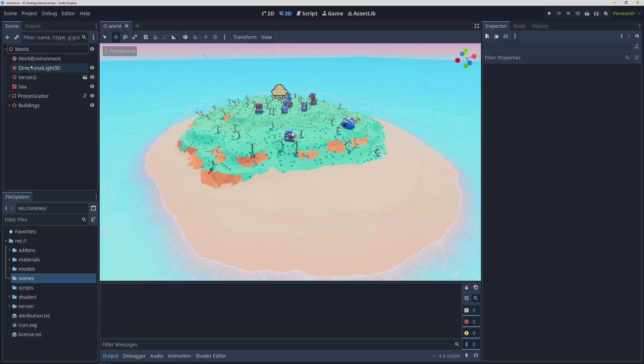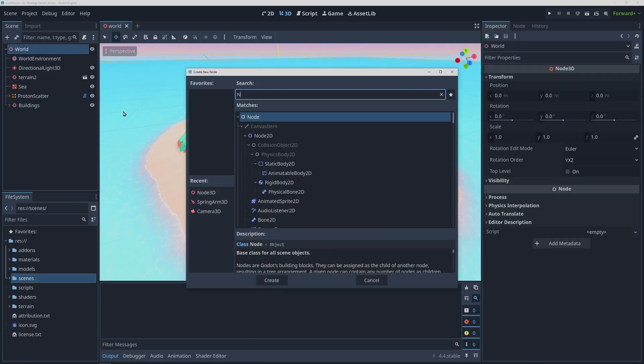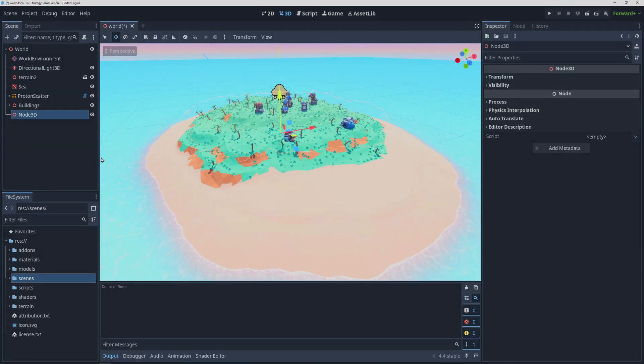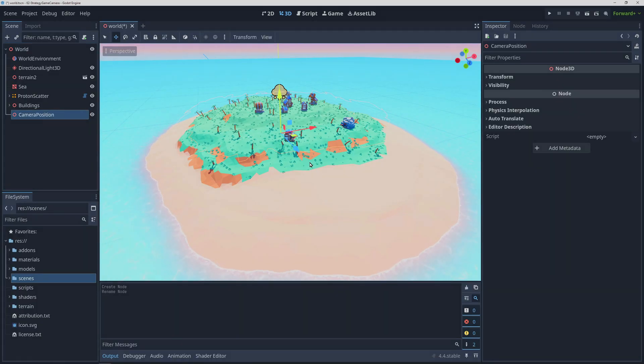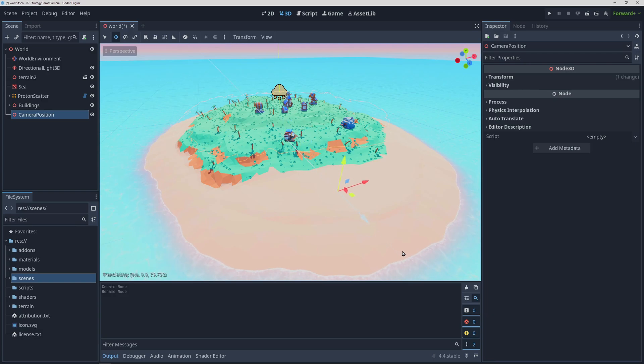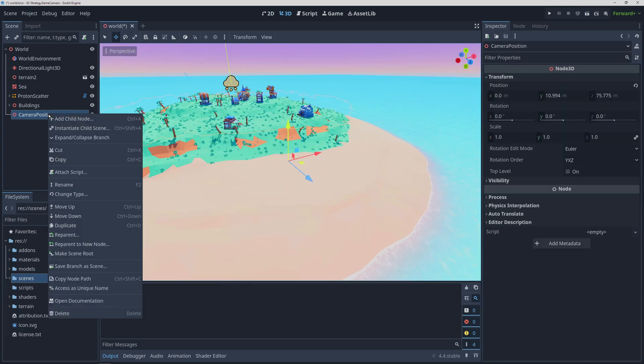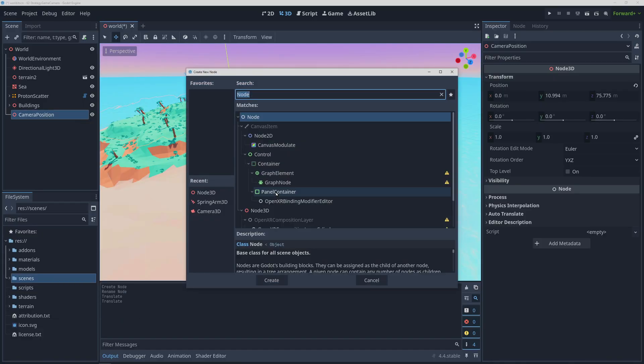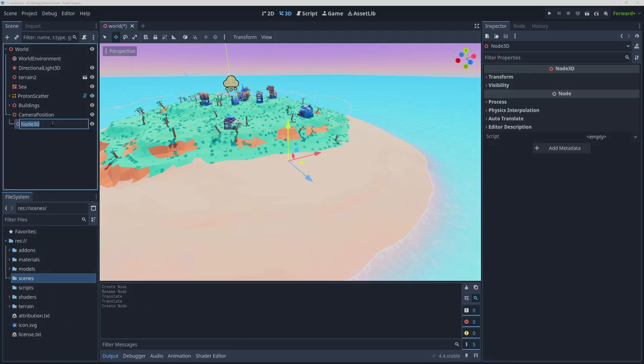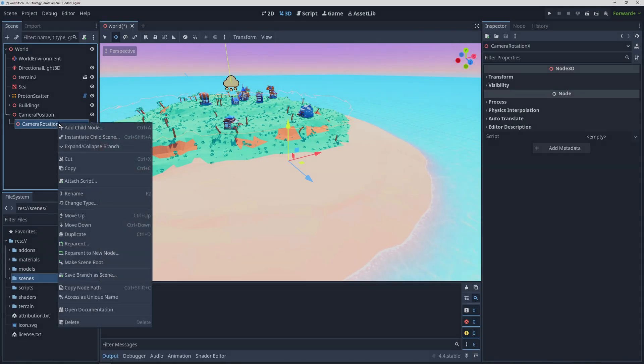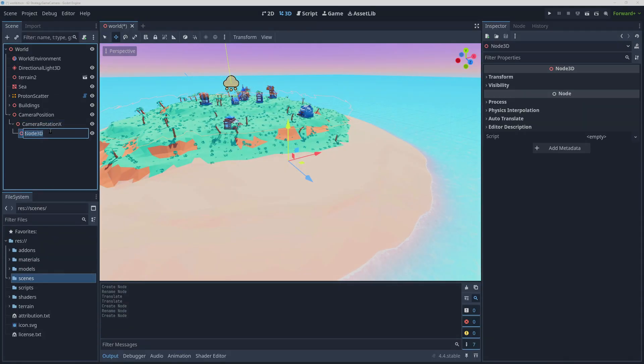So we're gonna start off by outlining the node structure for the camera controller. We're going to need three node 3Ds and the first one is going to keep track of the central position of our camera and move around as well as rotate on the y axis. The second one is going to be a child and will keep track of the x rotation of the camera, and then the third one will act as a pivot for the camera offsetting it from the central point.